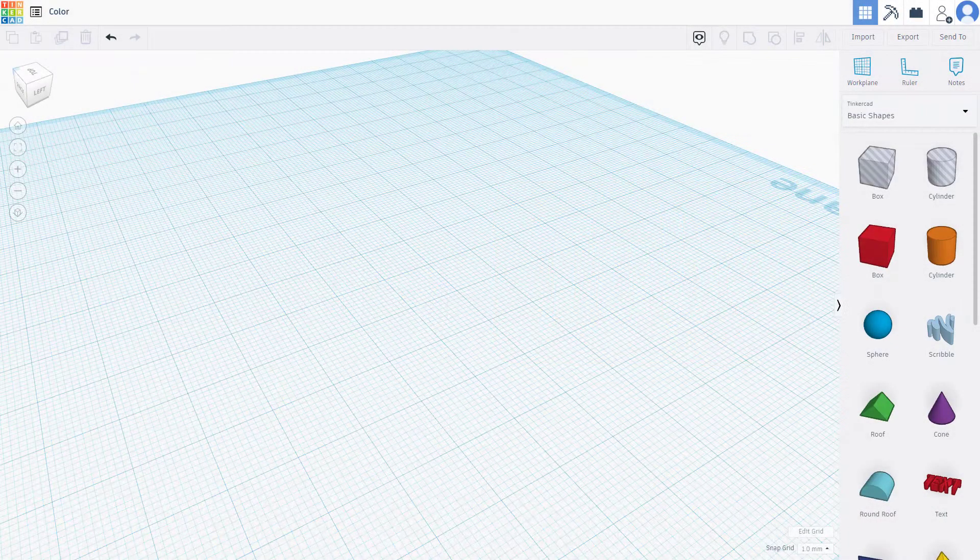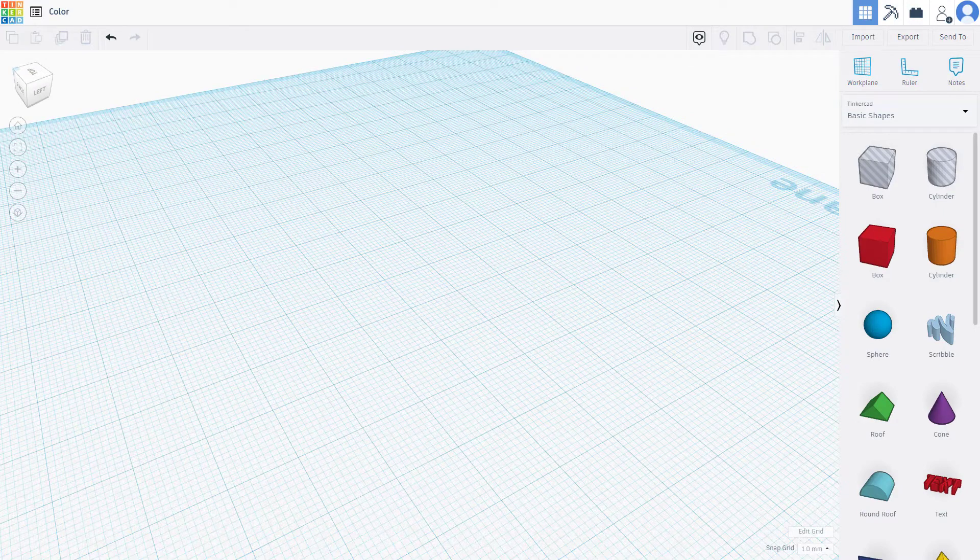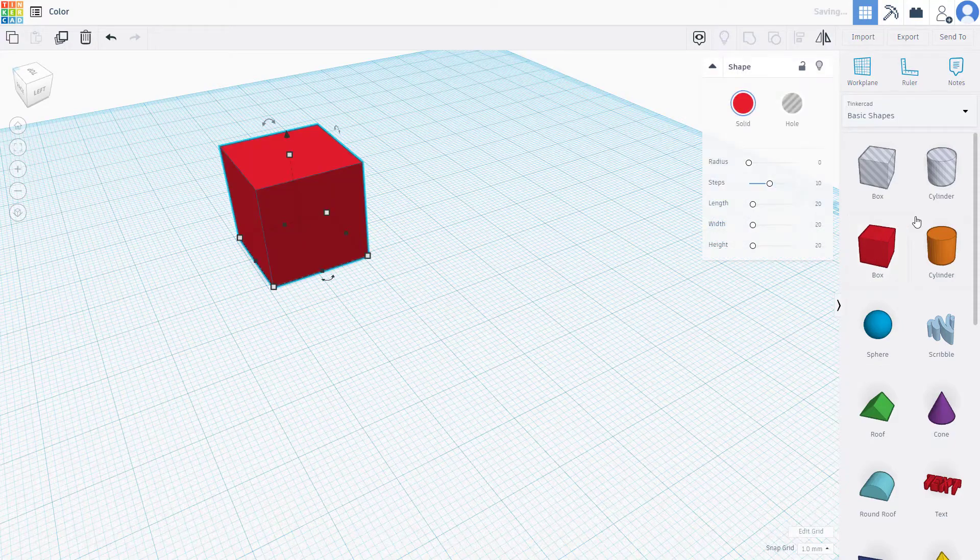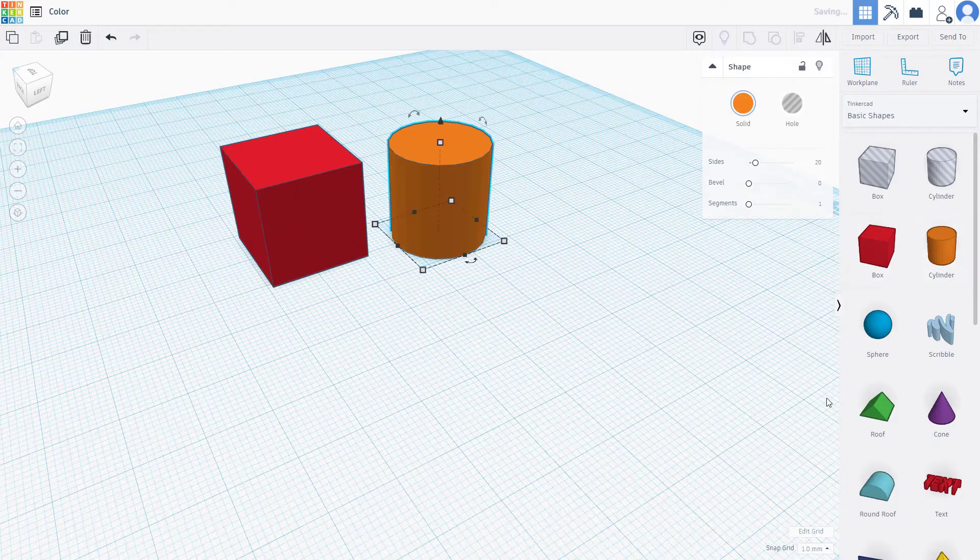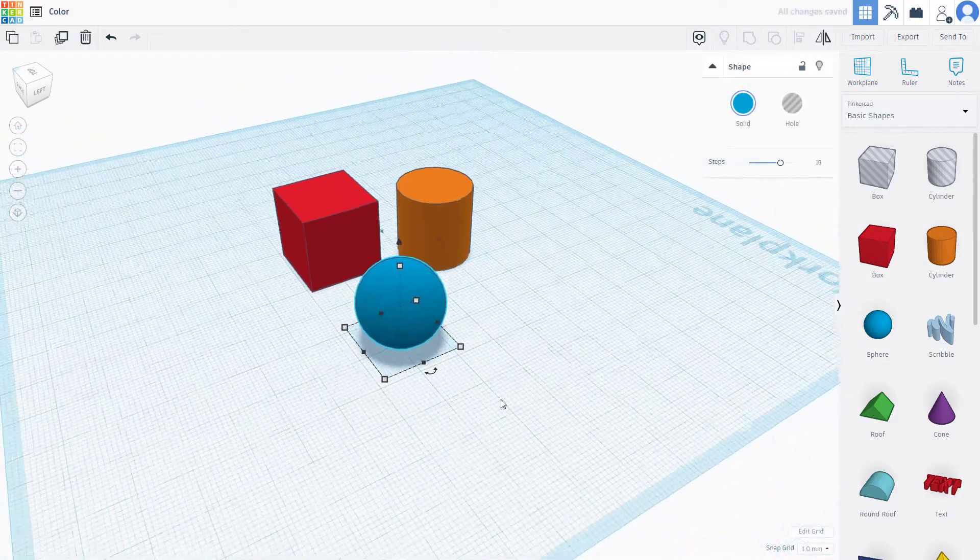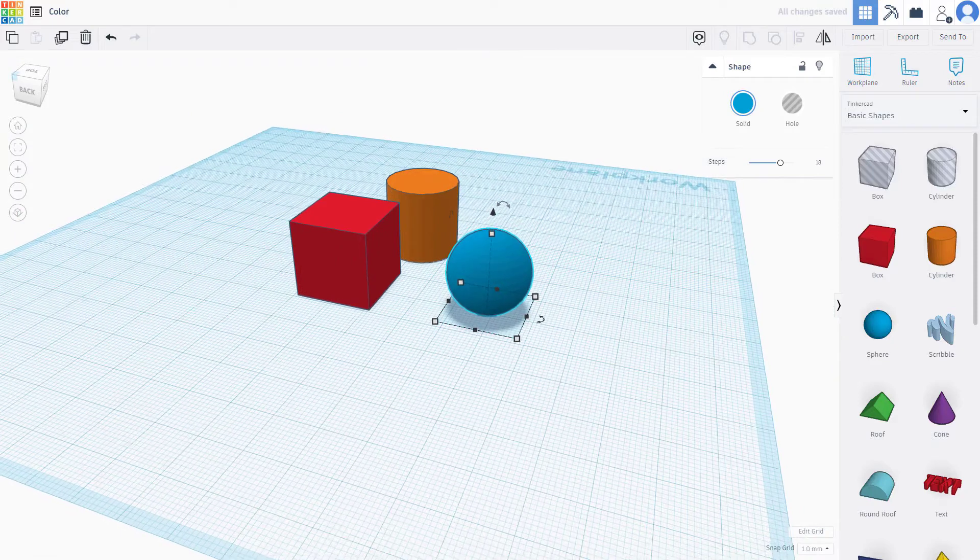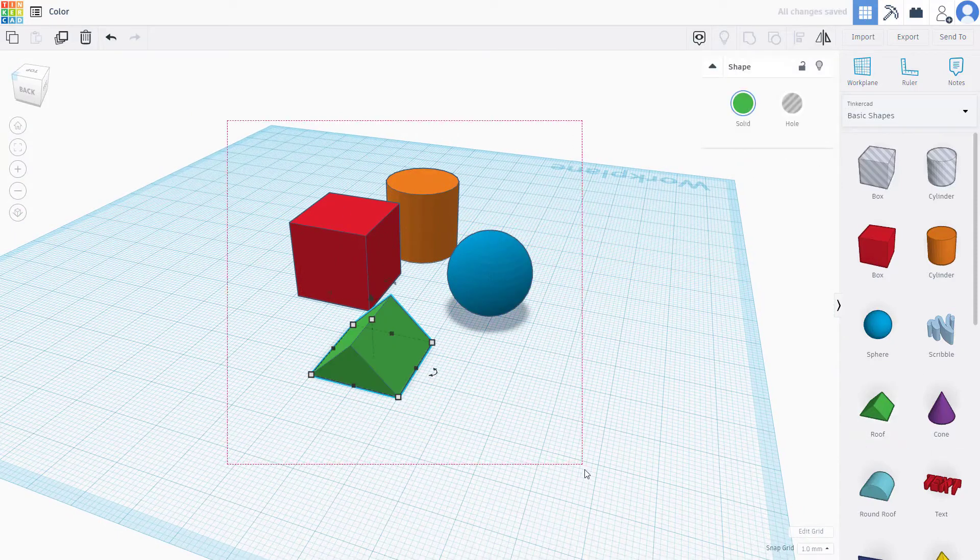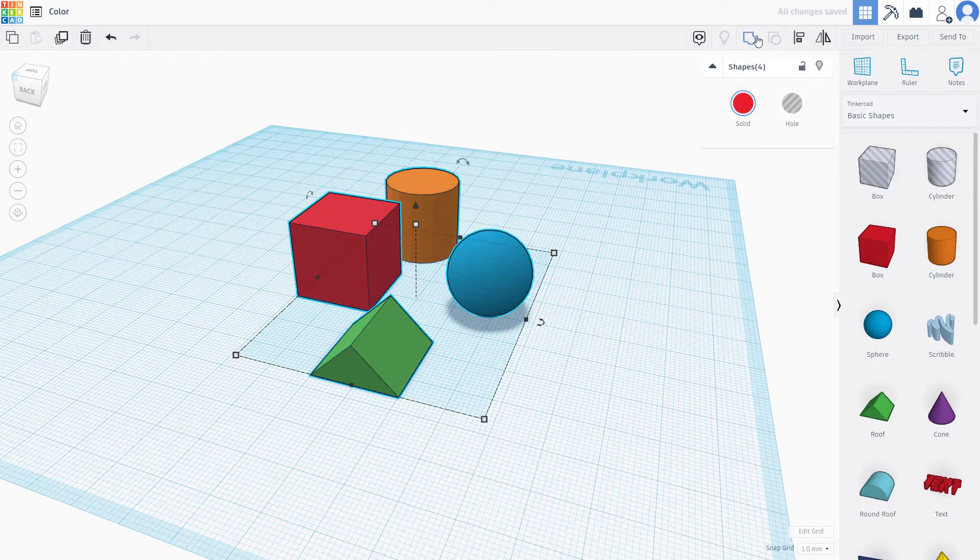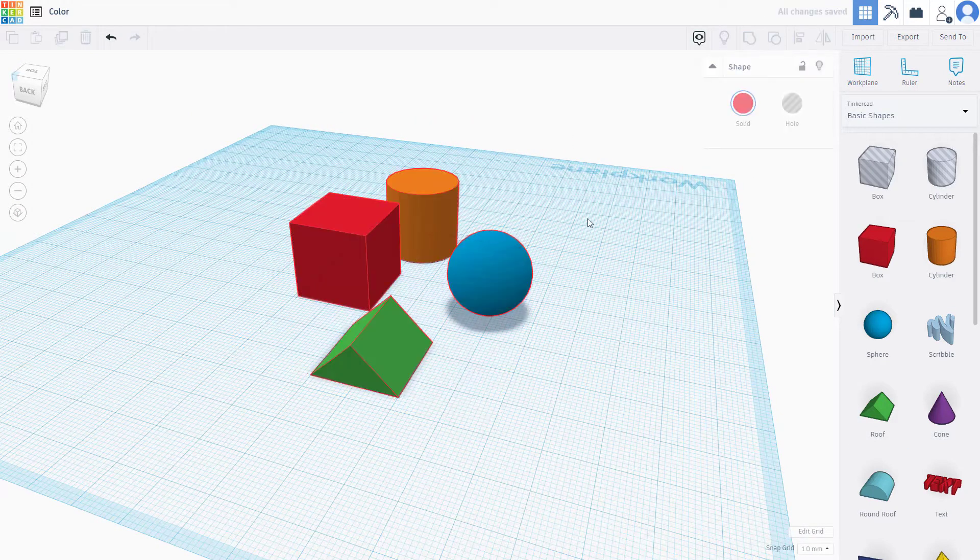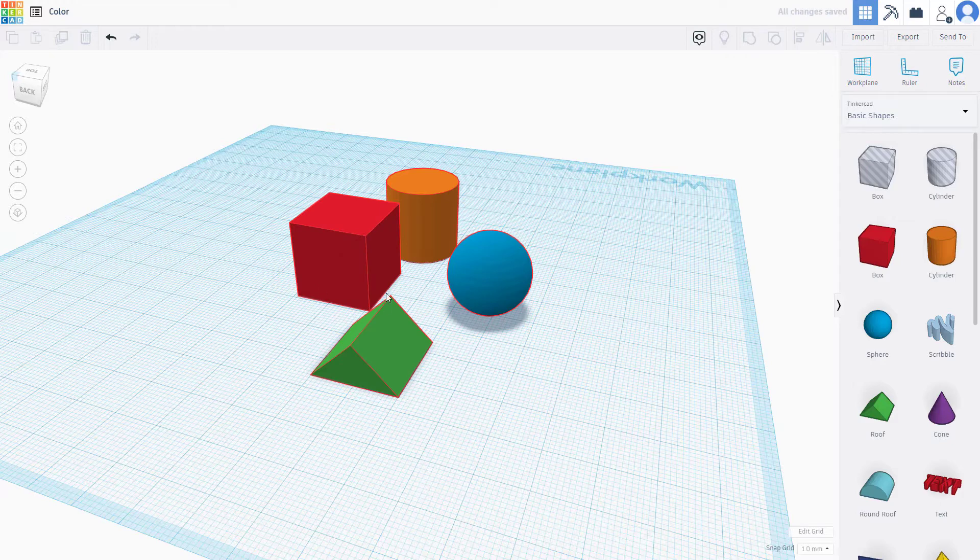Now let's see how we can work around with multicolor and transparency options inside of Tinkercad. Here you can see there's a box, a cylinder, and a sphere, and they are all separate objects. If I select all of them and click on group, they all are grouped together.